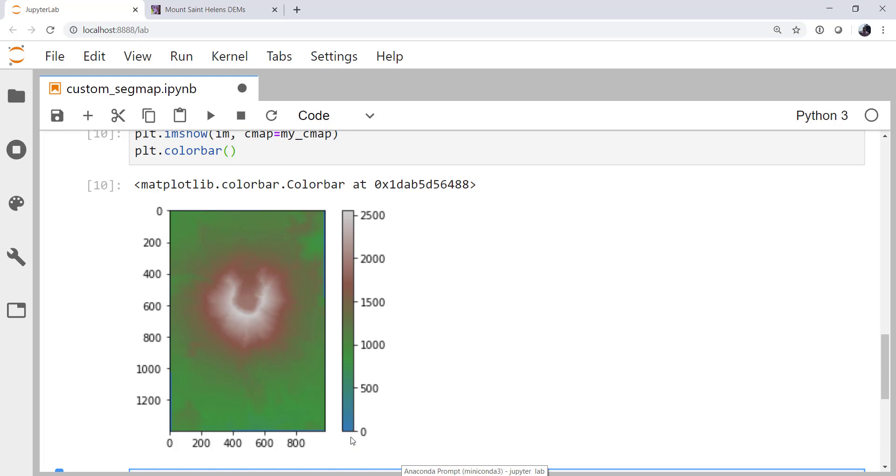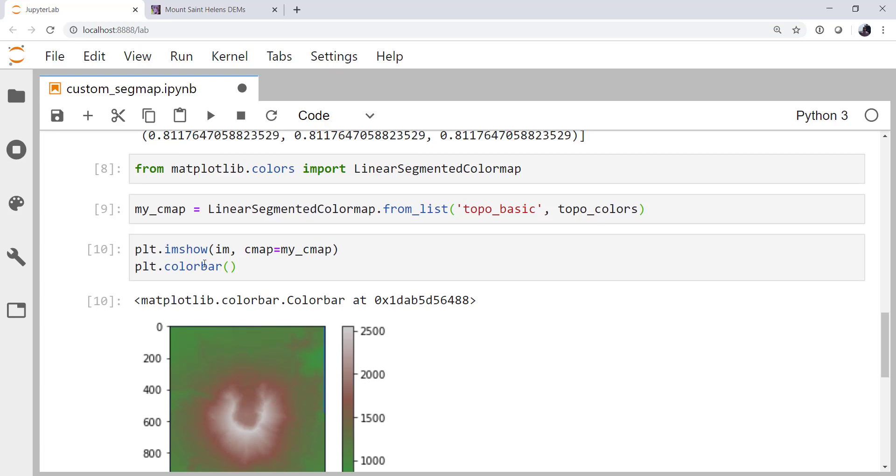Also, between 0 and 500, we're in that blue color range. And that's generally reserved for oceans. And probably if we're above sea level, we're not in the ocean hopefully. So let's go ahead and change this color map a little bit.